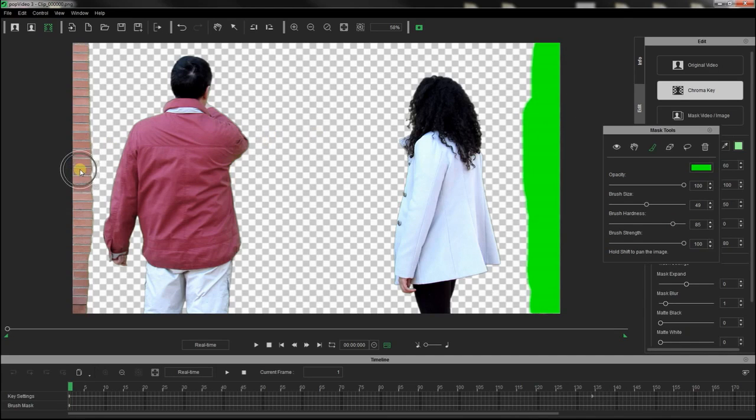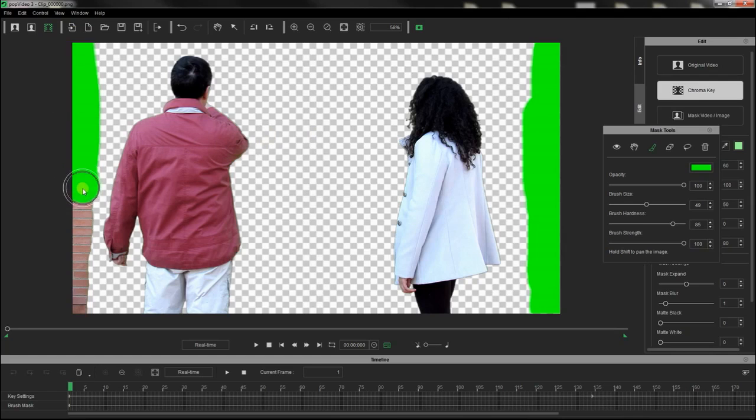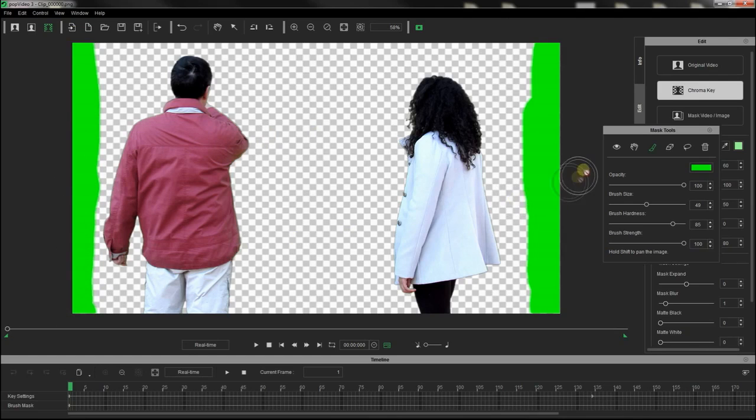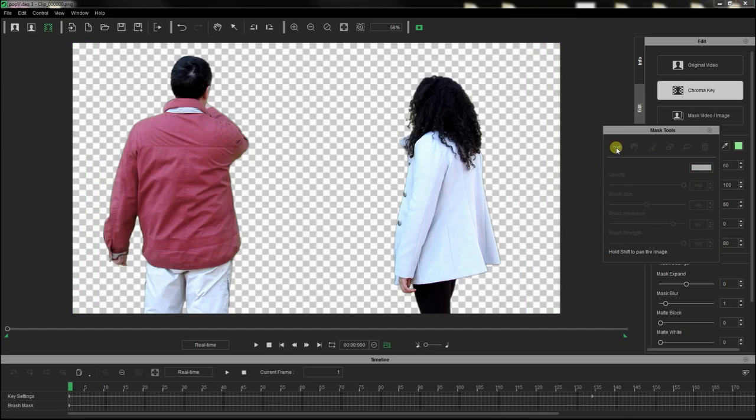You can also paint areas of the original shot if they are not covered in green, as those rigs in the edges of my video. Once properly masked, I saved the sequence in a pop-video format as well.